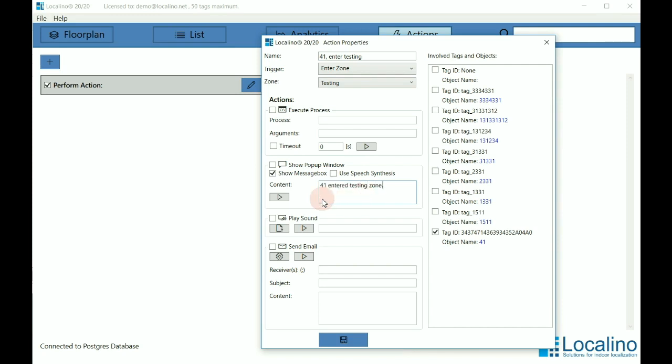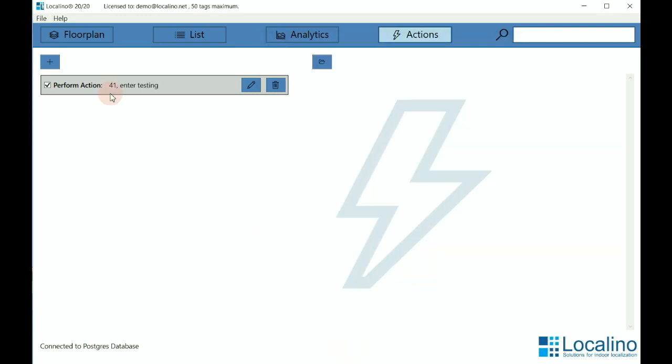You can have as many actions as you want and you can link them to a dedicated tag or several tags.